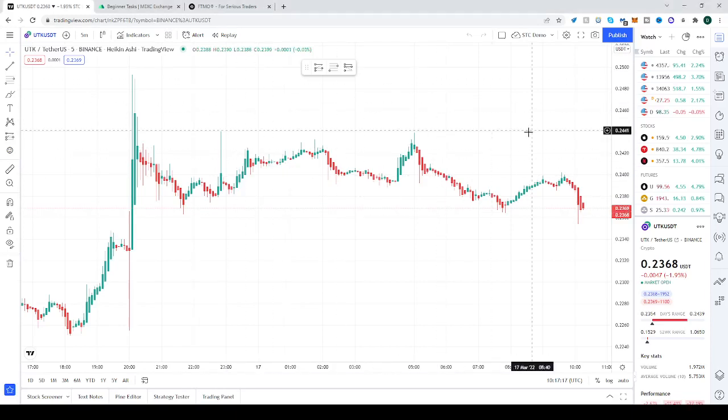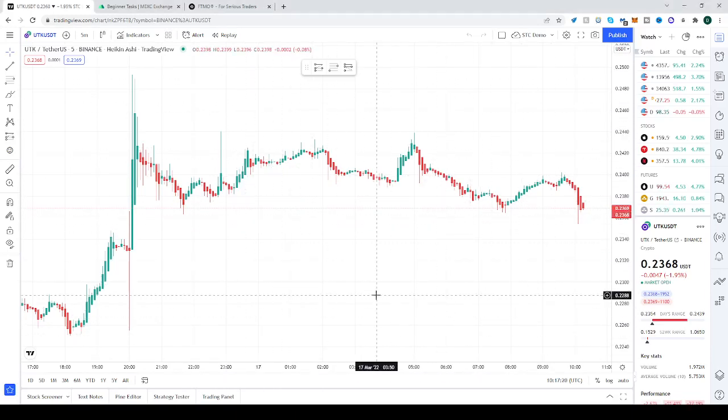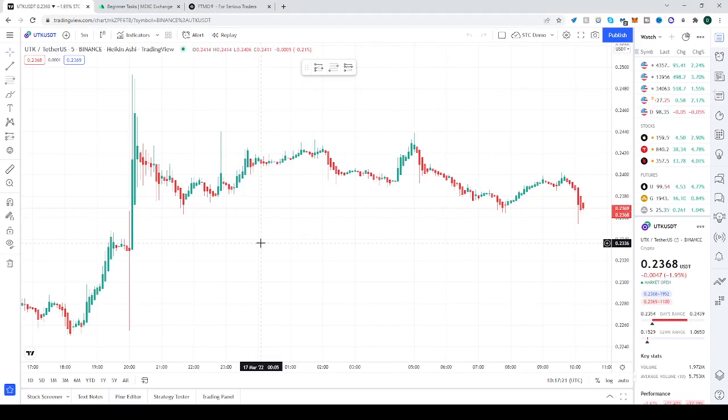Hello and good day to everybody! In today's video we'll be showing you how to zoom in and zoom out on your TradingView chart.